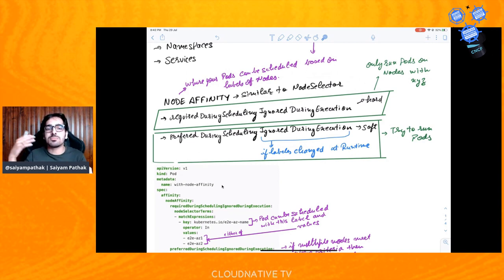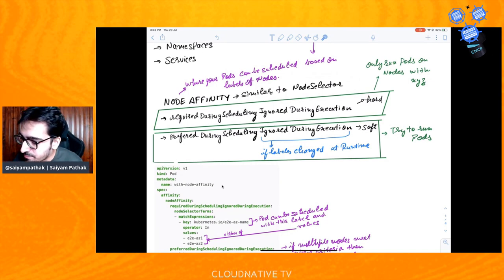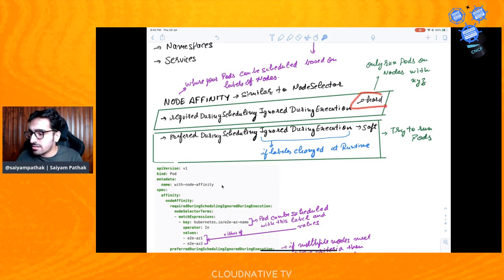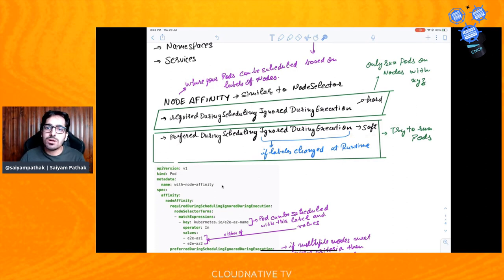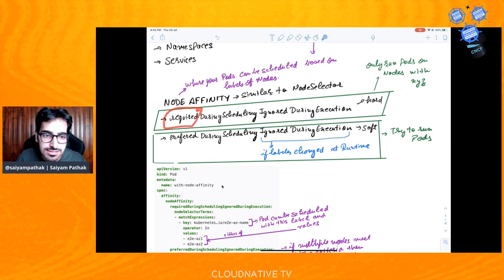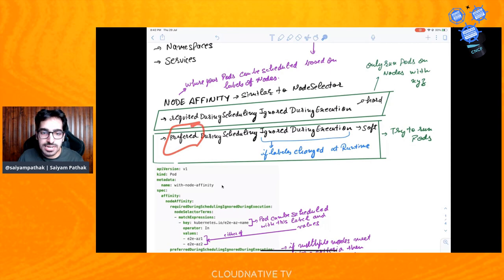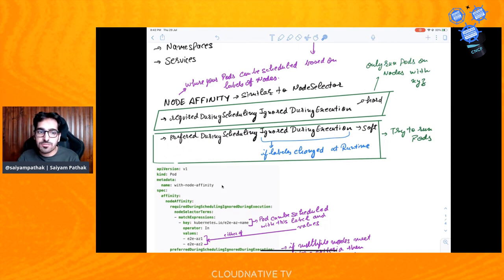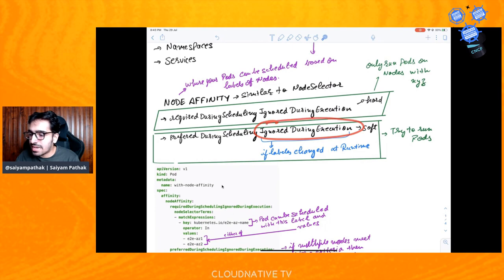In node affinity there are two types: 'requiredDuringSchedulingIgnoredDuringExecution' — the hard way — and 'preferredDuringSchedulingIgnoredDuringExecution' — the soft one. The required type means only run the pod on nodes with specific X, Y, Z labels. The preferred type means prefer running on this node, but if there's no other option you can run on different ones. The 'ignored during execution' part means if you change node labels at runtime, nothing happens to already-running pods — those labels changes are ignored for pods already running on that node.